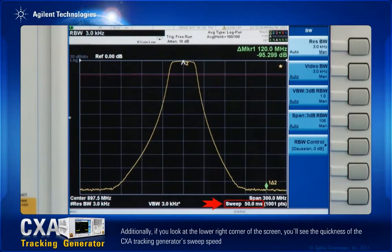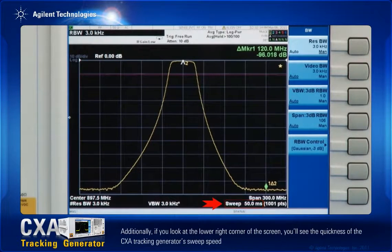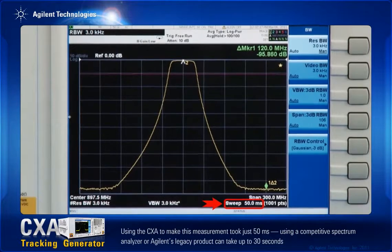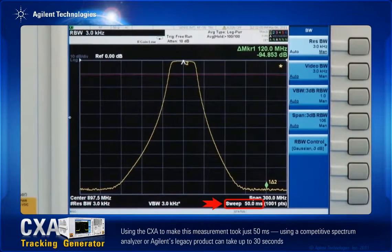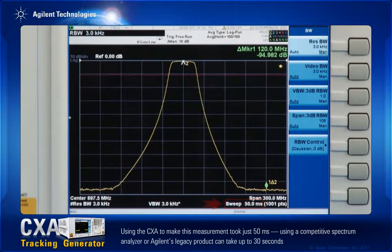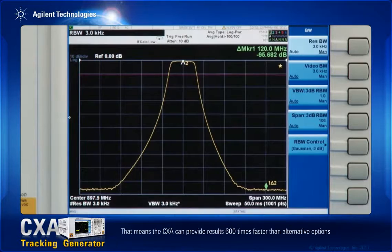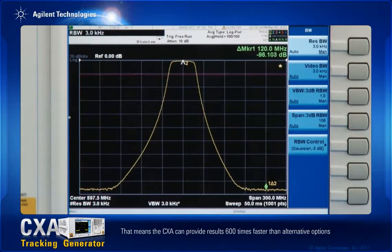If you look at the lower right corner of the screen, you'll see the quickness of the CXA tracking generator's sweep speed. Using the CXA to make this measurement took just 50 milliseconds. Using a competitive spectrum analyzer, or Agilent's legacy product, can take up to 30 seconds. That means the CXA can provide results 600 times faster than alternative options.